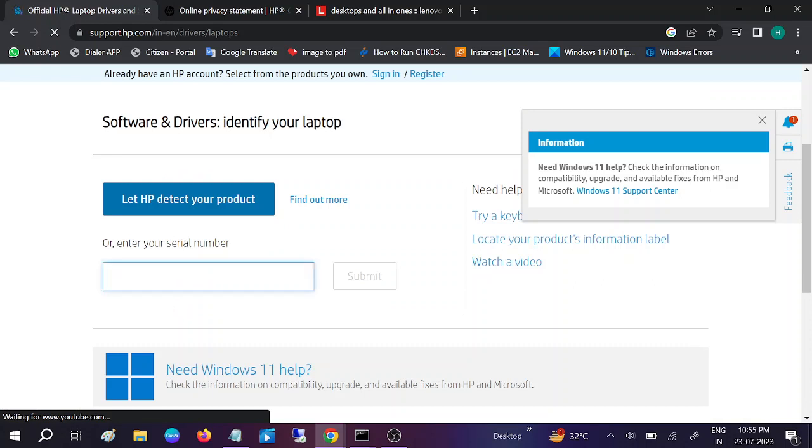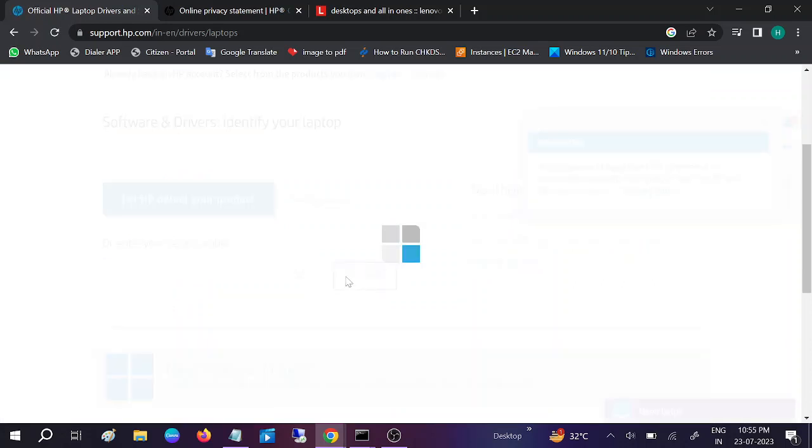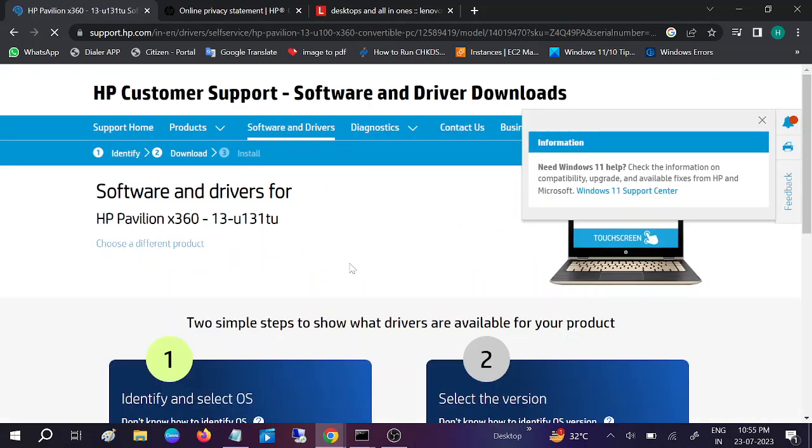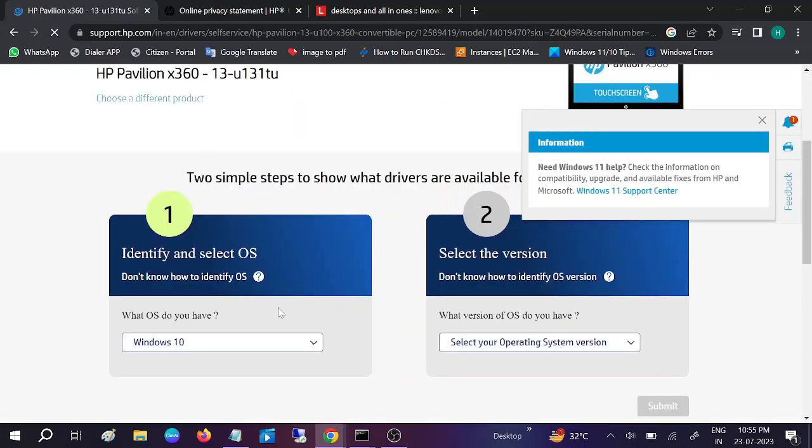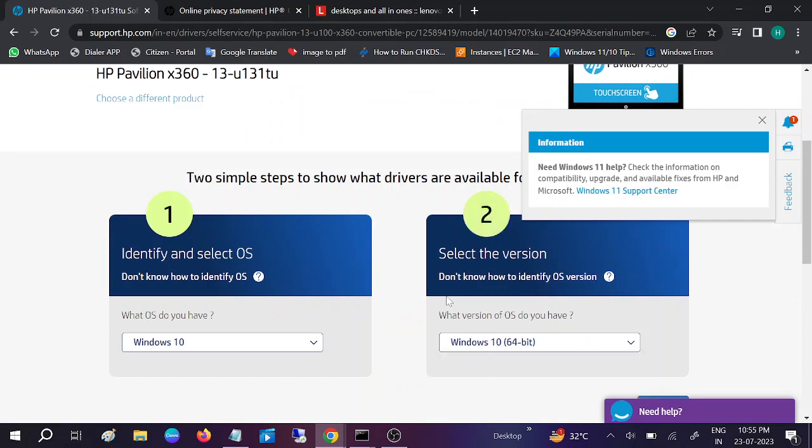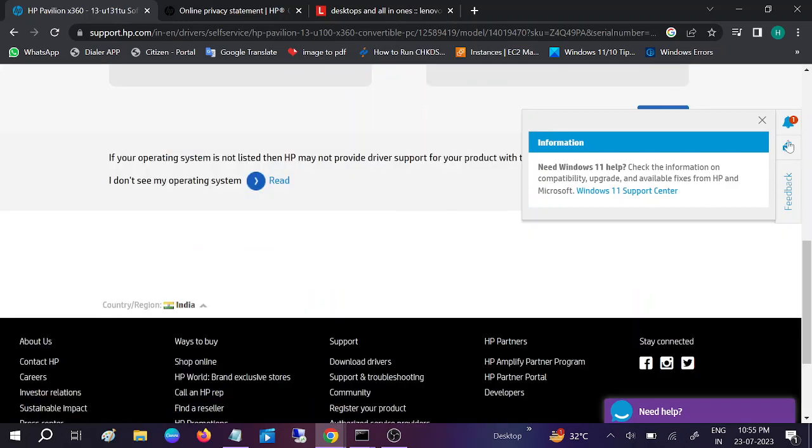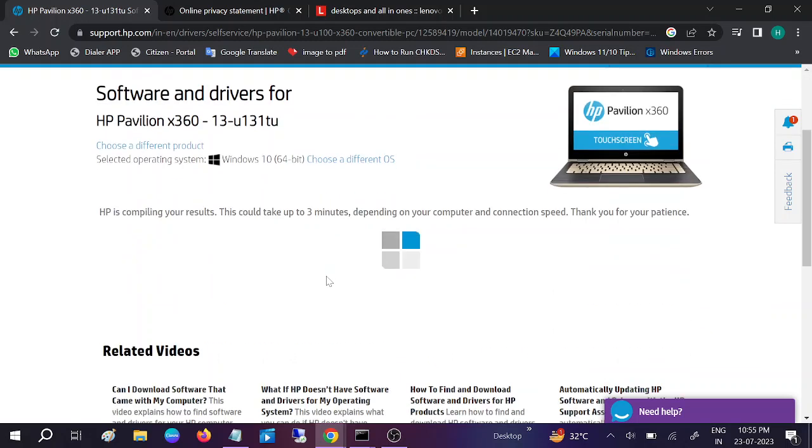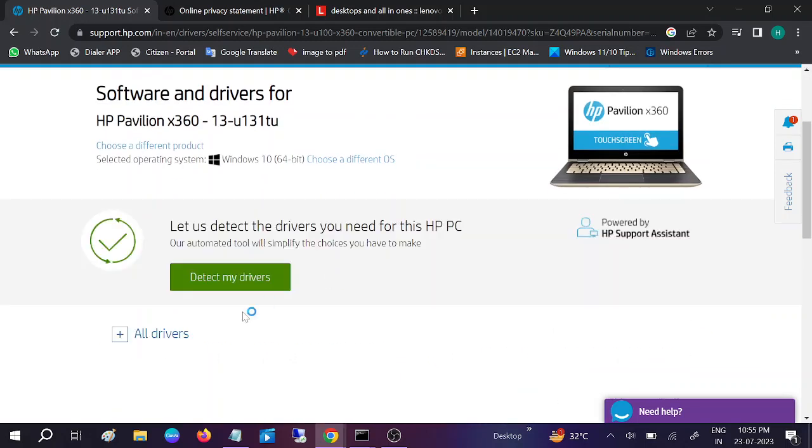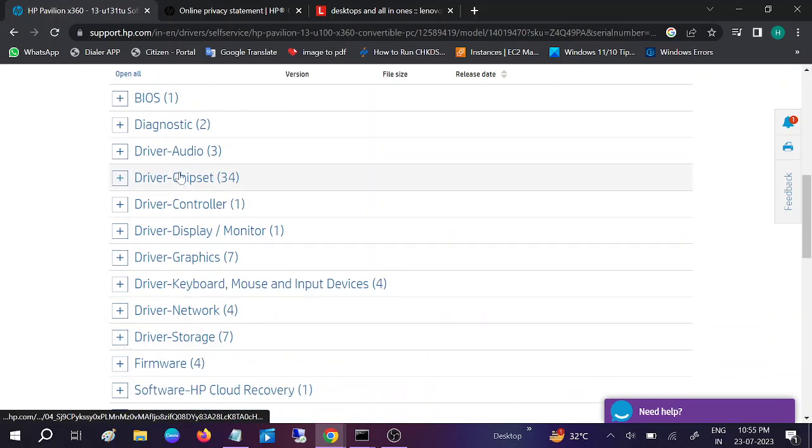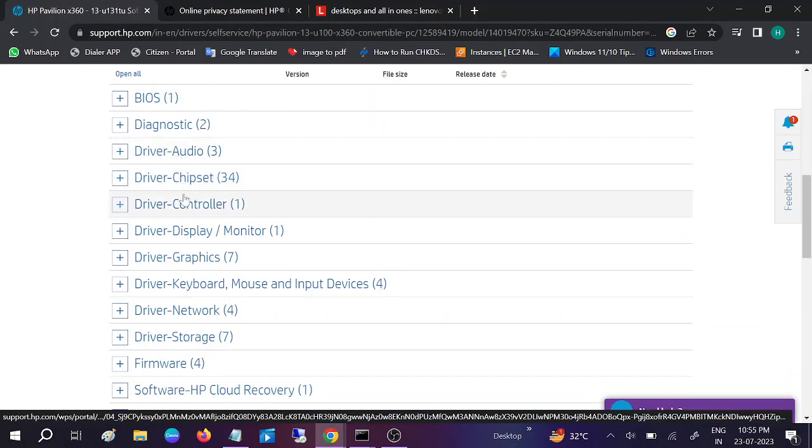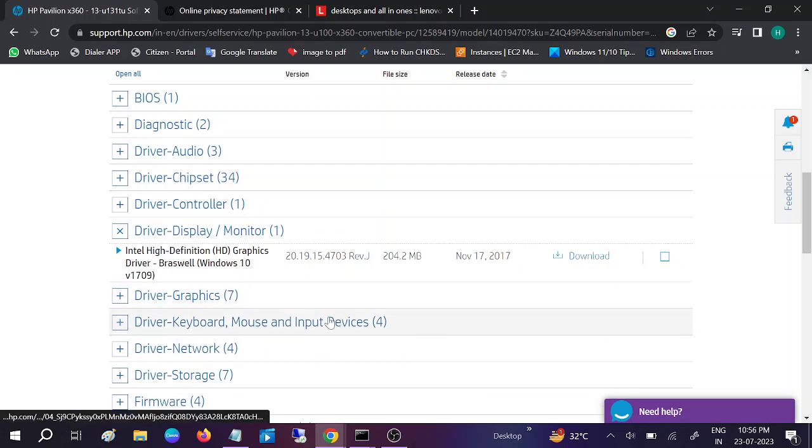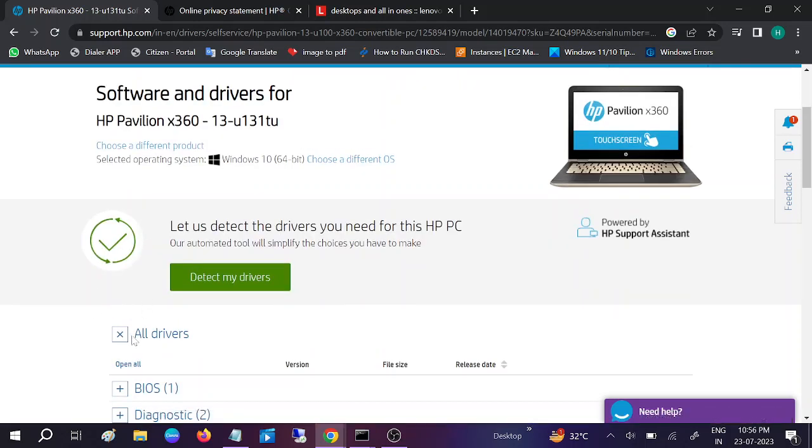Once you click Submit, choose your operating system version and click Submit. Go to All Drivers and look for Display Driver. You can see Intel High Definition Graphics Driver. Download and install it. Once the driver is installed, run it, restart your system, and your issue will be fixed.